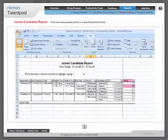Joint candidate report: Track how many people join in a specified period of time.